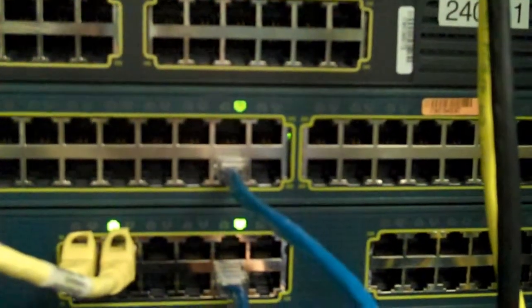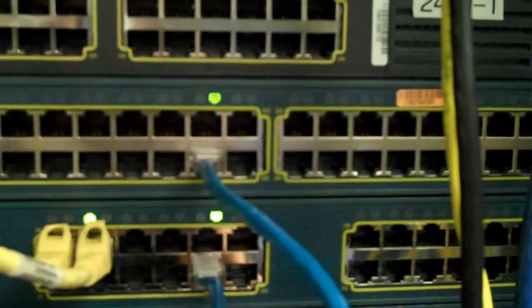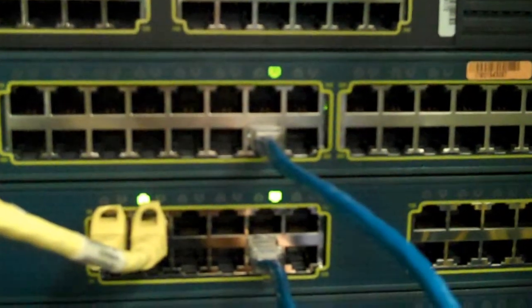There we go. We've got port 30 connected to port 10 from switch A to switch B. And we've got green link light. And we're good to go.